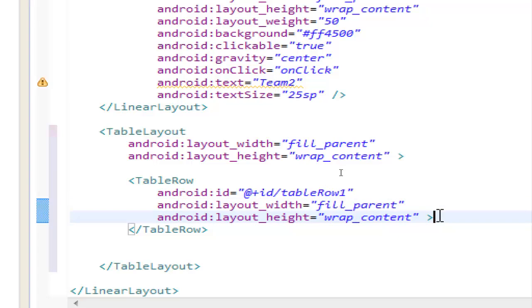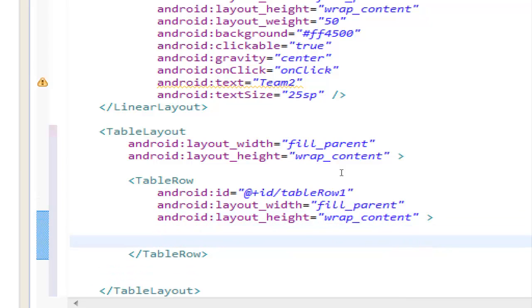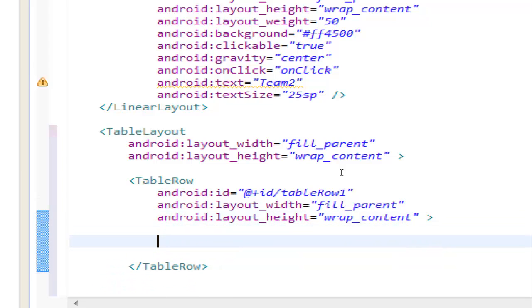and in here we will make the two columns, the first column will be a text view,